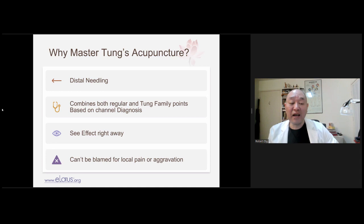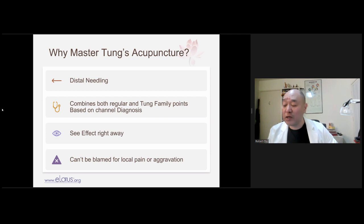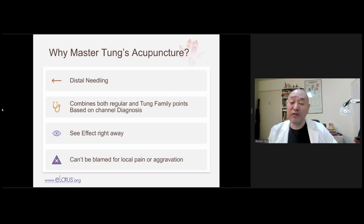Many people in Dong's acupuncture like to do painful needling. Master Dong himself was reputed to use 22, 24, and 26-gauge needles, and when he ran out, went to the knitting needle store. Big needles have a lasting effect — you never forget big needles inserted into you, and you never forget the pain of that needling. Sometimes when you use big needles, it's a big powerful stimulus to the body and you never forget it.